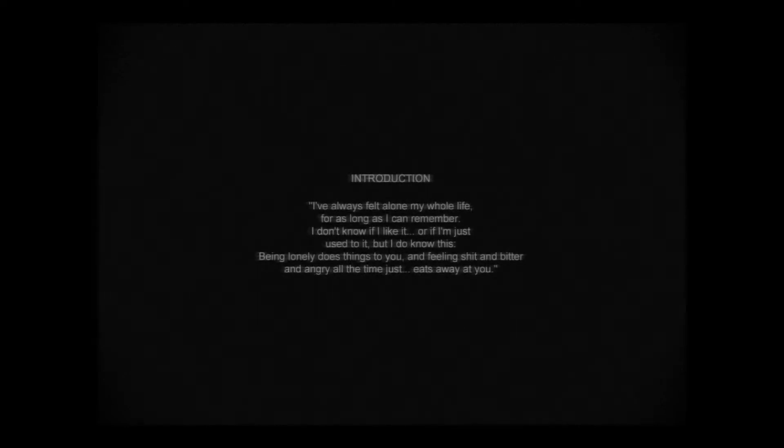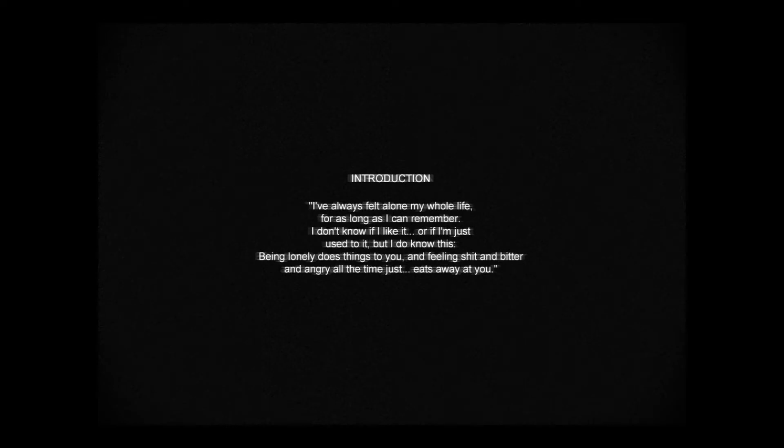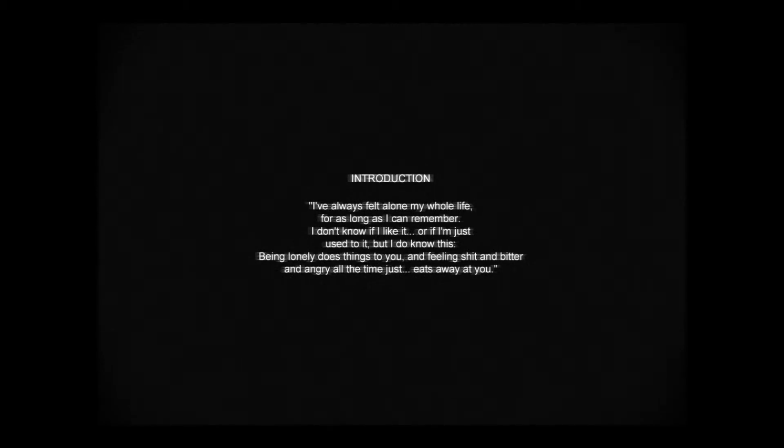I've always felt alone. My whole life. For as long as I can remember. I don't know if I like it. Or if I'm just used to it. But I do know this. Being lonely does things to you. Feeling shit. Bitter and angry. All the time. I'm just... Oh, that's not good, buddy. You should probably see a doctor. If you're feeling that way. That would be the logical thing to do.